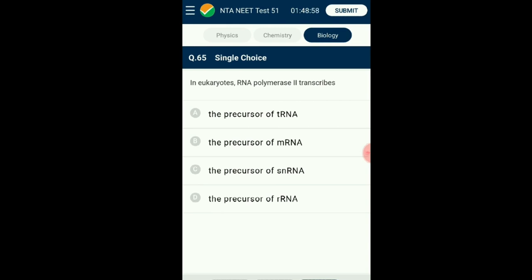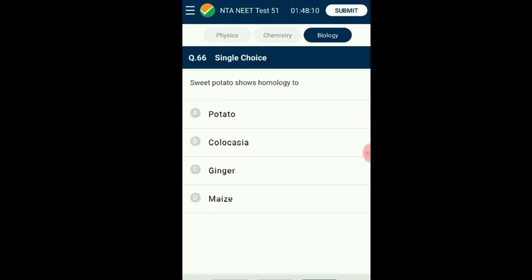Question number sixty-five: In eukaryotes, RNA polymerase 2 transcribes what? In the nucleus there are at least three RNA polymerases in addition to those found in organelles. RNA polymerase 1 transcribes ribosomal RNAs including 28S, 18S, and 5.8S. RNA polymerase 3 is responsible for transcription of tRNA, 5S rRNA, and small nuclear RNAs. RNA polymerase 2 transcribes precursors of messenger RNA — the heterogeneous nuclear RNA, generally called hnRNA. The answer is option B: the precursor of mRNA.